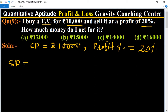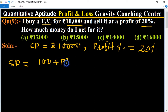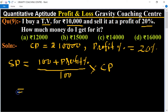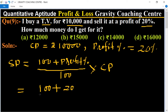Selling price formula: selling price equals hundred plus profit percent, upon hundred, multiplied by cost price. So that is one hundred plus profit percent — which is twenty — upon hundred, multiplied by cost price, which is ten thousand.